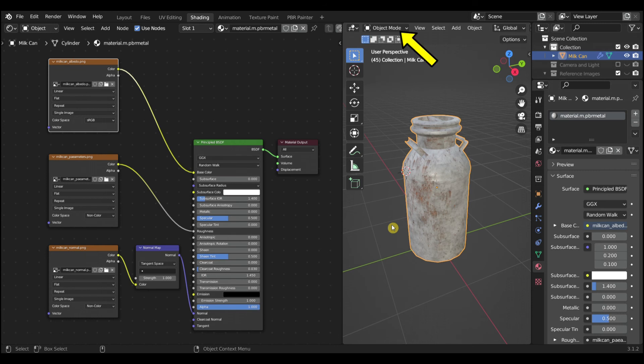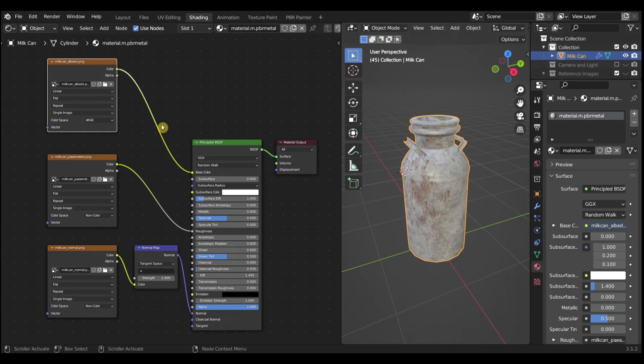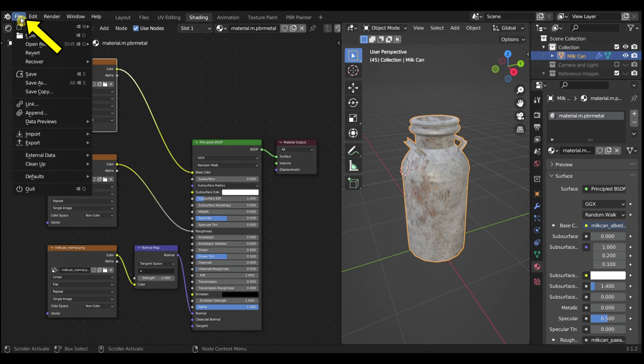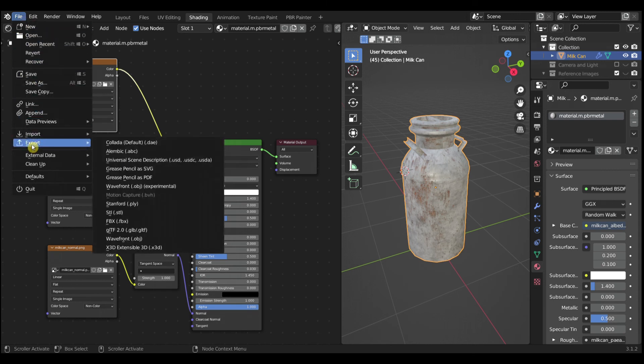In Object Mode, with the Milk Can selected, export a Film Box FBX file. Select File Menu, select Export, and then select FBX.